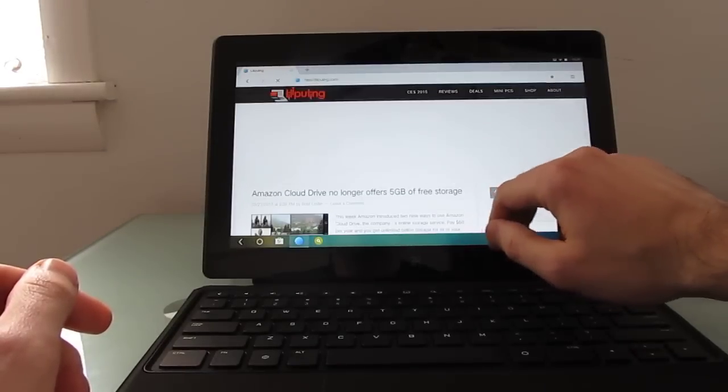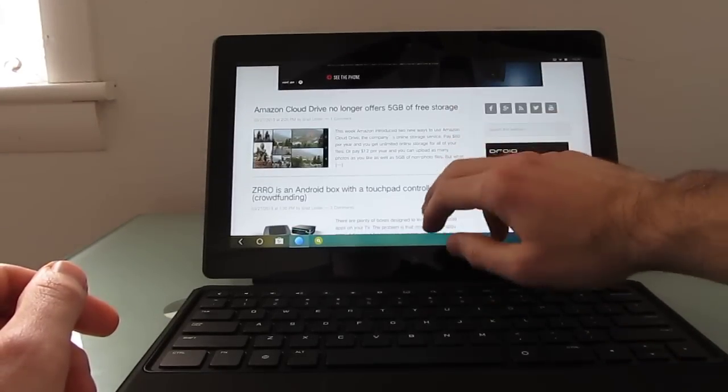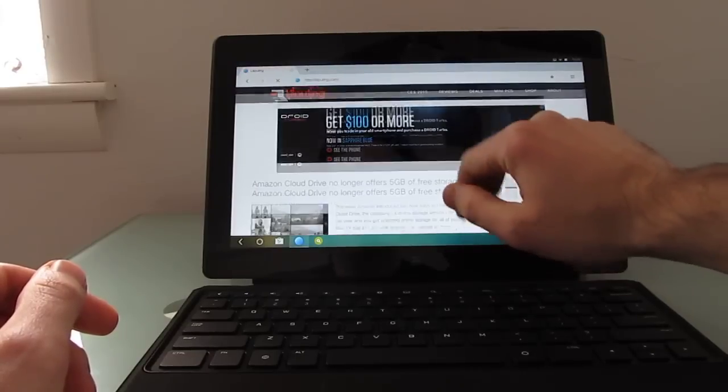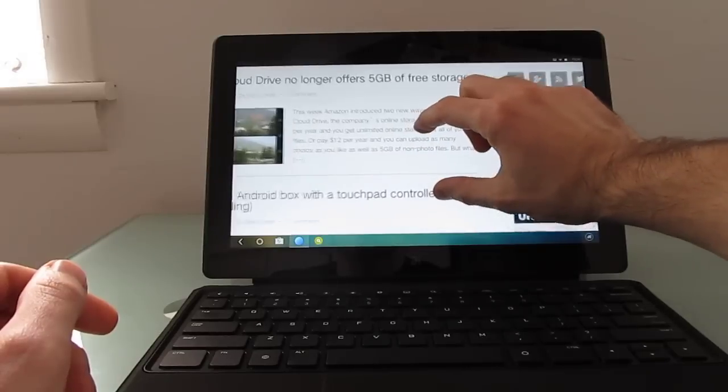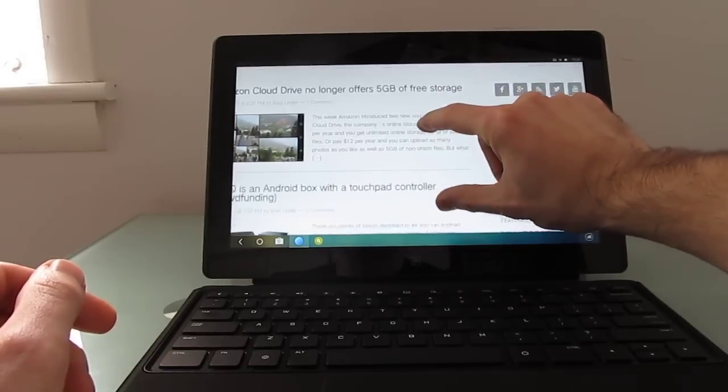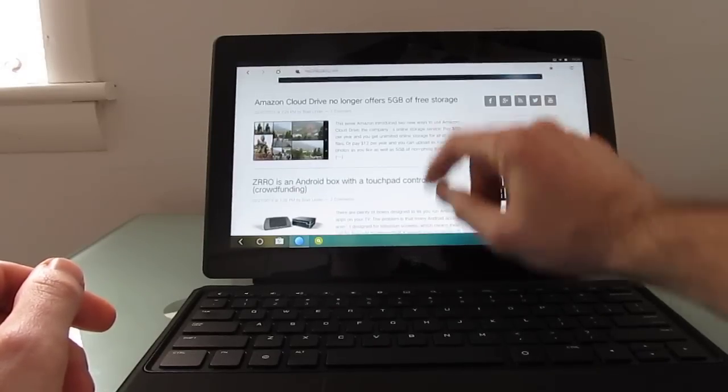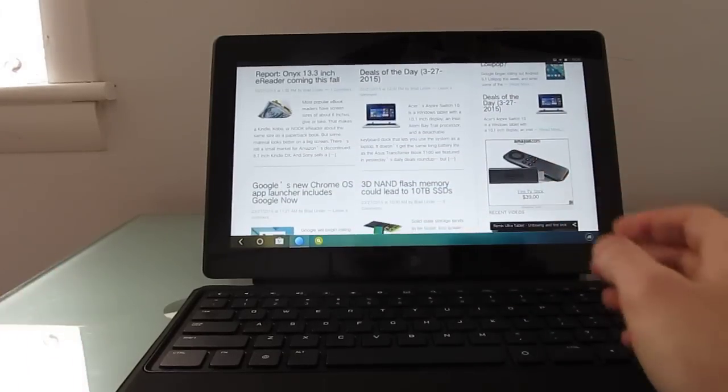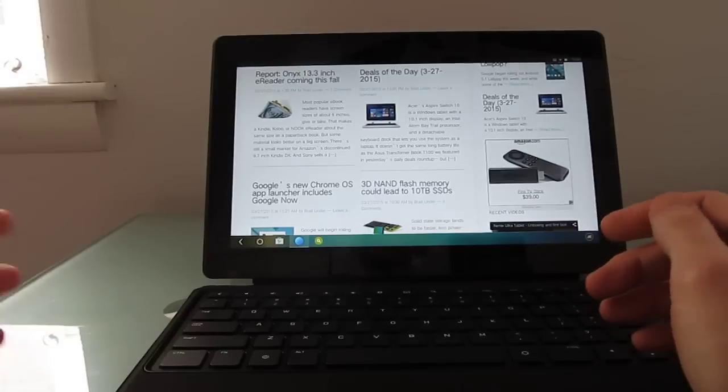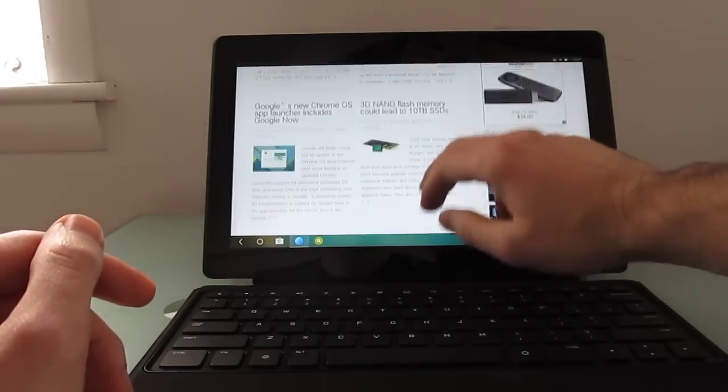The tablet has an NVIDIA Tegra 4 quad-core processor, 2 gigabytes of RAM, 64 gigabytes of storage. For the most part that's good enough for most of your activities, you know zoom in could be a little bit faster, but it does a pretty good job of running applications, games, videos and so forth.